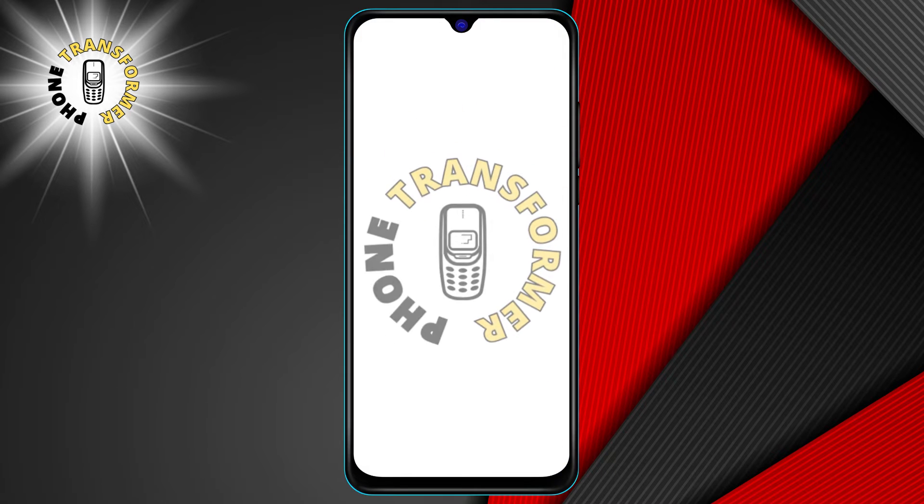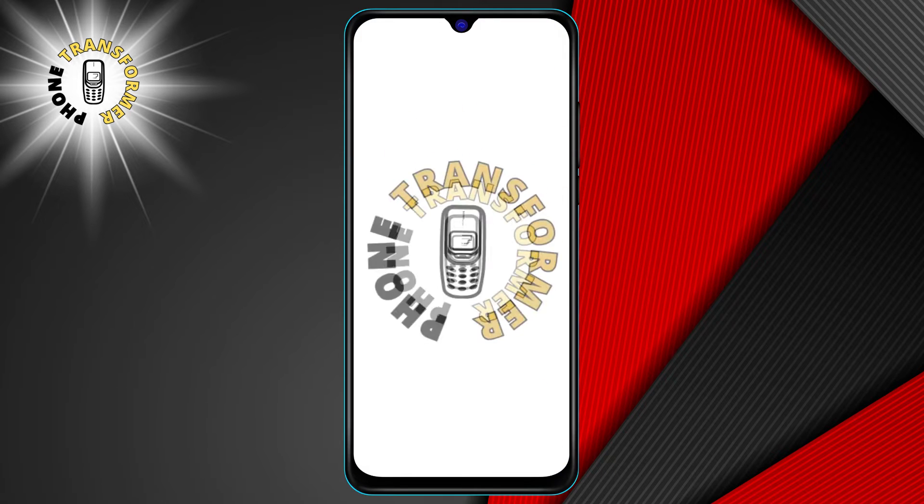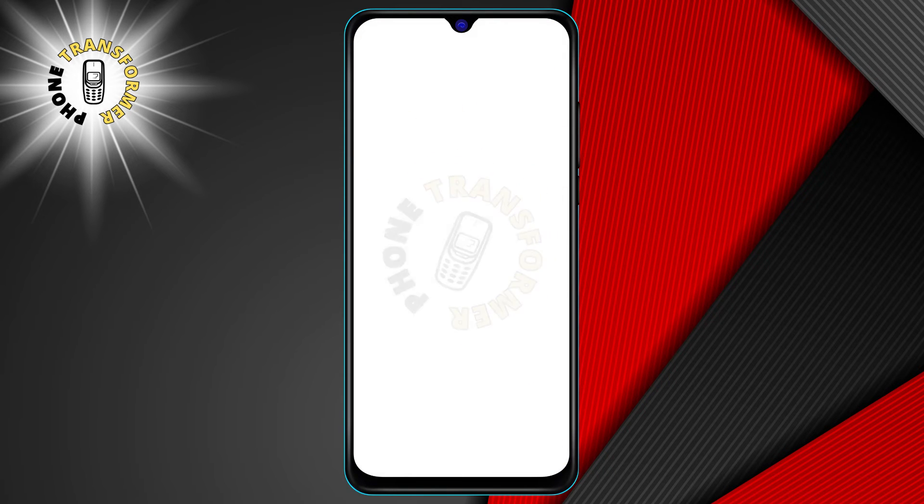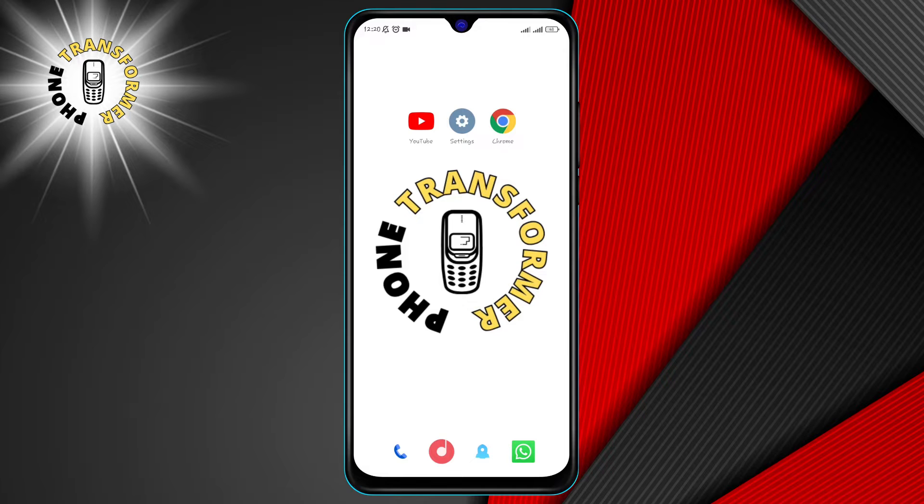Hello everyone. Welcome to Phone Transformer. In this video I'm going to show you how to increase Wi-Fi speed on any Android device.